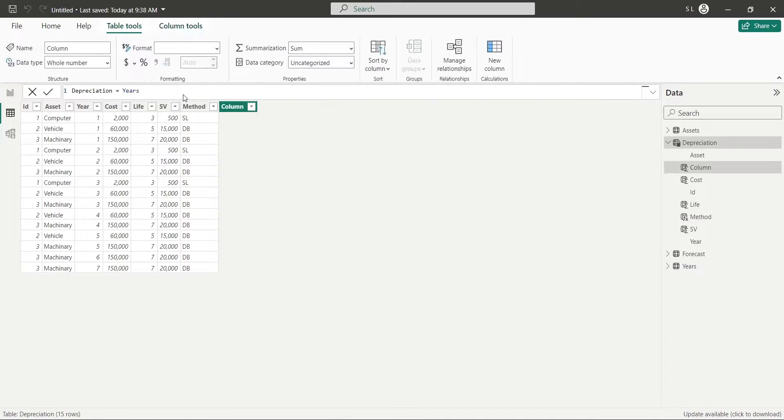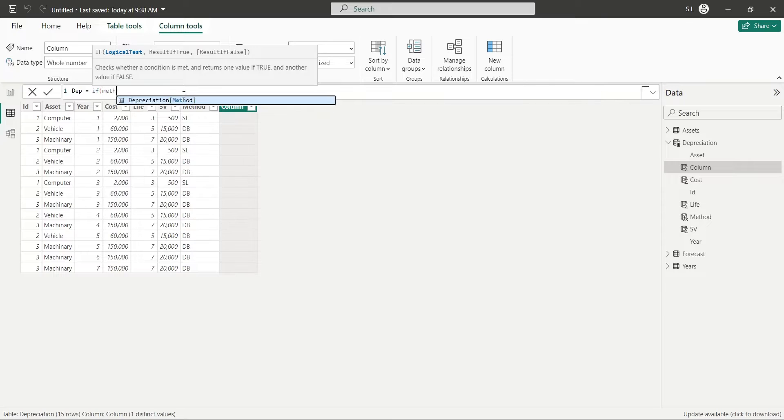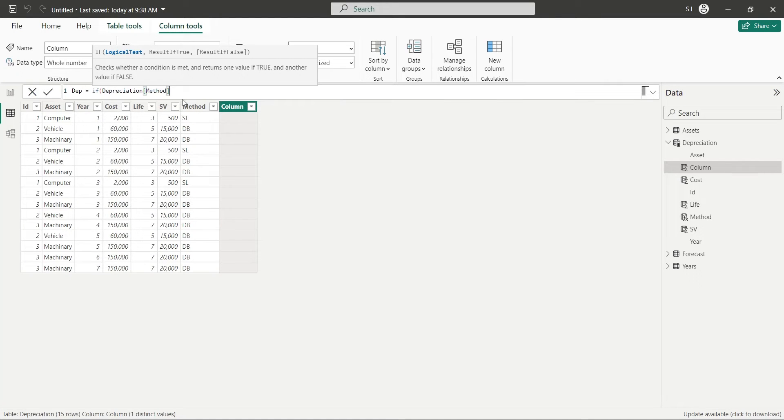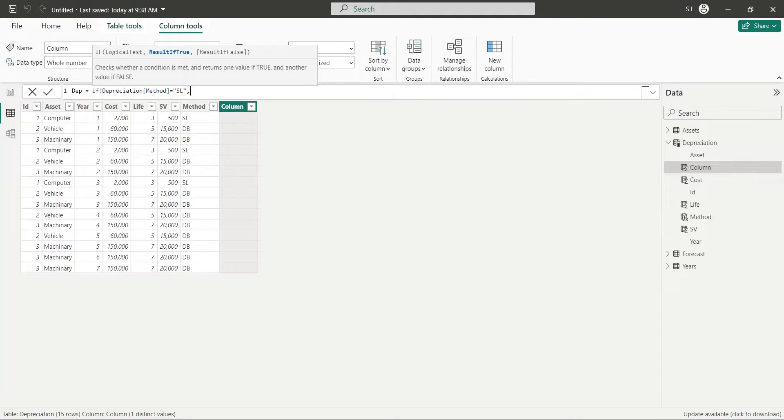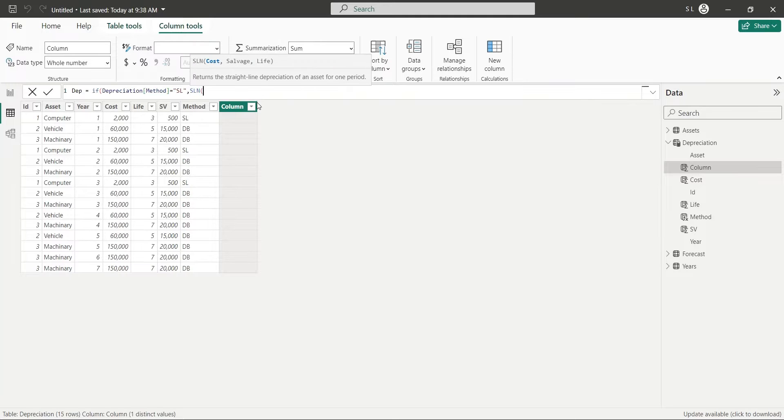Now, calculate depreciation based on depreciation method defined in the Method column. Using the IF condition, determine if the method is Straight Line or not. If the method is Straight Line, calculate the Depreciation using SLN function.